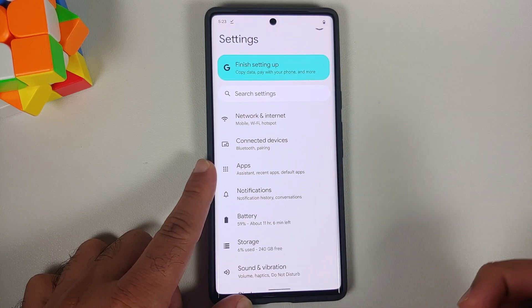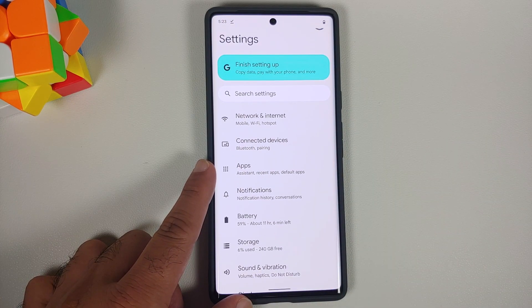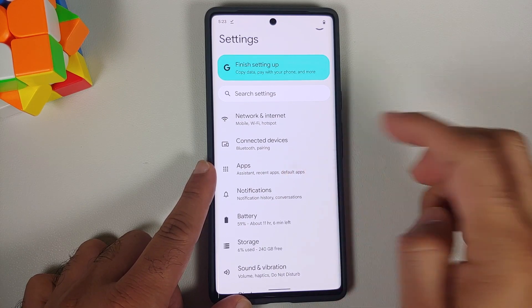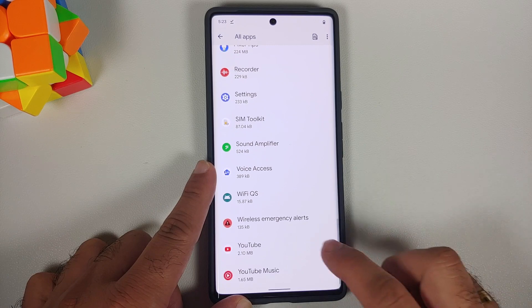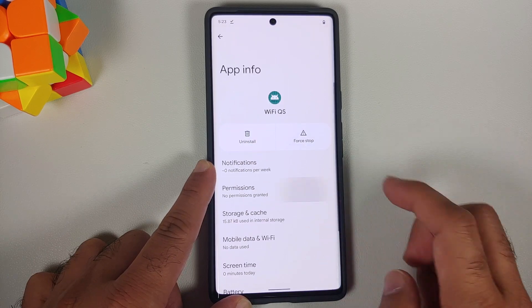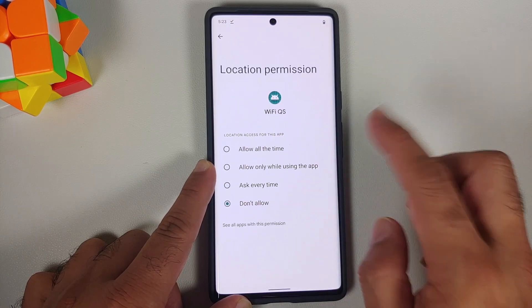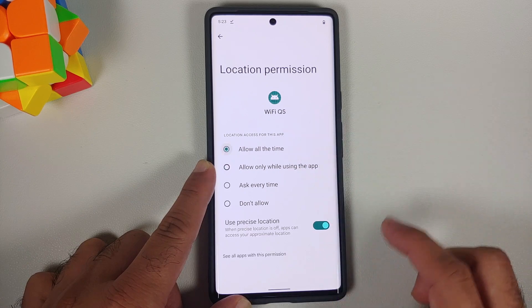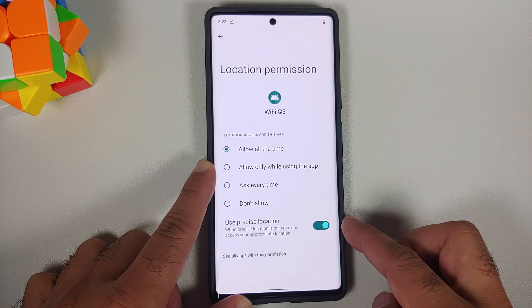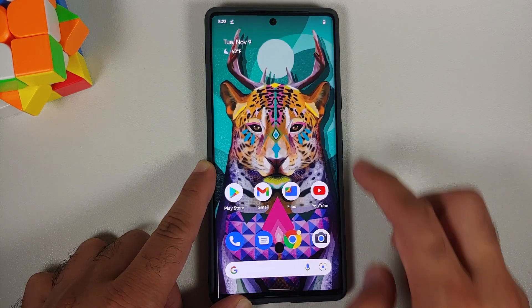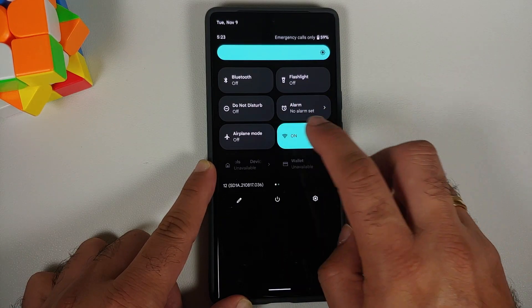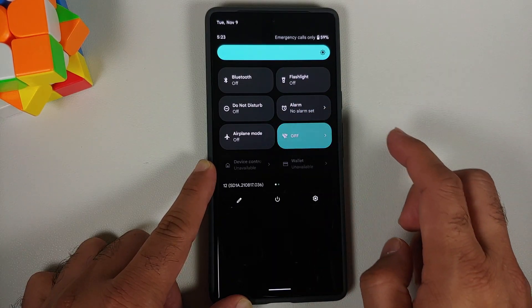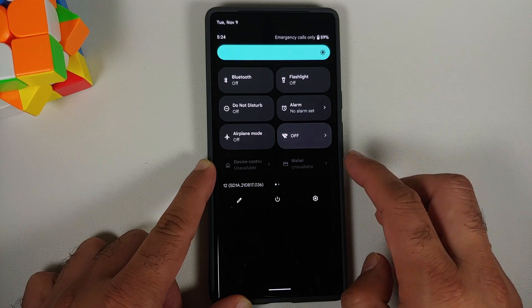In case you want to display your Wi-Fi name over here, you have to give this application location access. That is not something the application specifically wants — that is how it works in Android 12. You can go into Settings, Apps, See All Apps, then Wi-Fi Quick Settings, Permission, Location, and say Allow All the Time. You also have a toggle to enable or disable your precise location, and now this one should have the SSID name showing up.